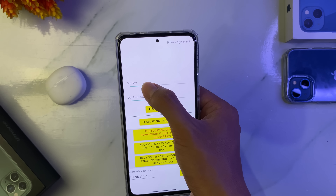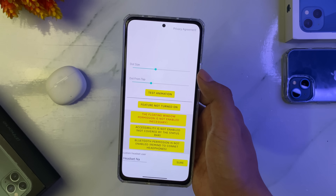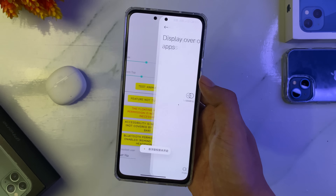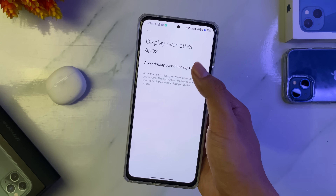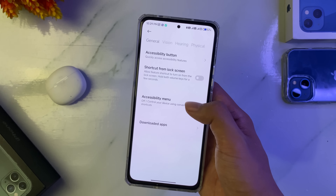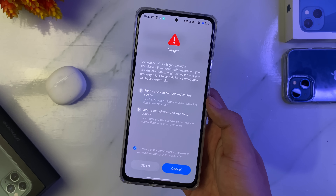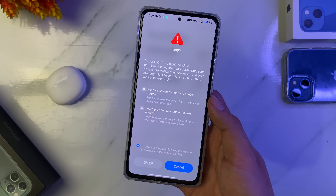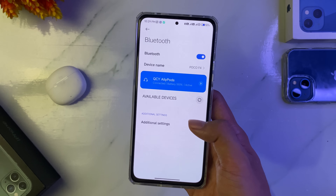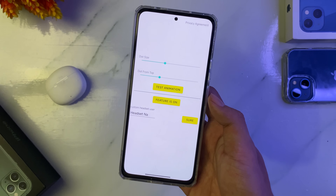Ini naik turunnya seperti itu, setting saja. Kemudian di sini kita tes dulu, ini kalau connect di Bluetooth. Untuk fiturnya aktifkan dulu yang ini agar aktif, Dynamic Island-nya kita aktifkan. Kemudian accessibility-nya pilih yang download apps, pilih Dynamic Island, terus kita aktifkan. Oke, kita kembali dulu dan lanjut. Di sini untuk perizinannya ya guys, ini Bluetooth-nya.